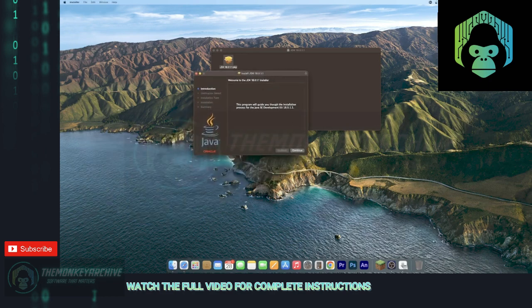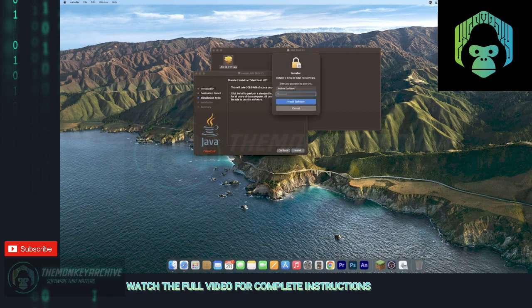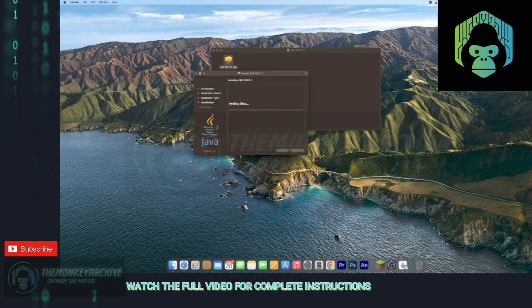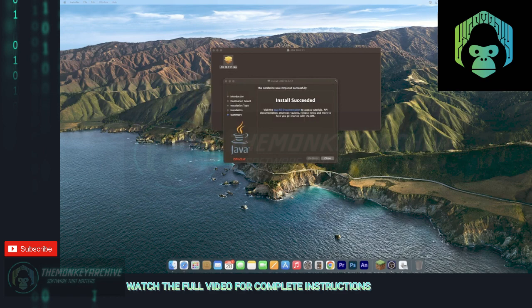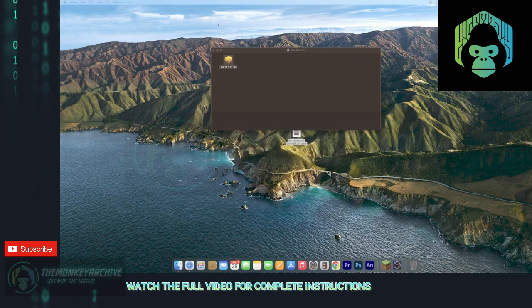And then you can go ahead and hit continue, install. Just go ahead and enter your password and hit install software. And once it's done, you should get a little notification that says install succeeded. Now you can go ahead and hit close.